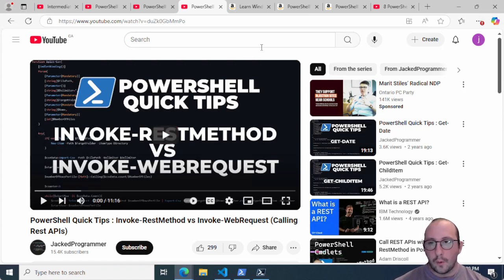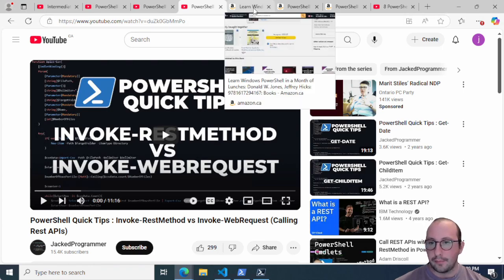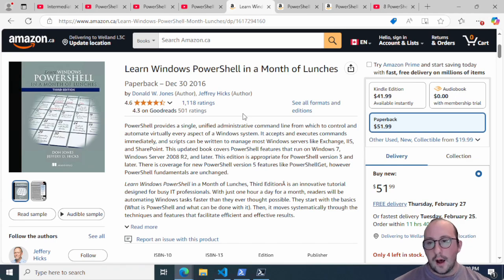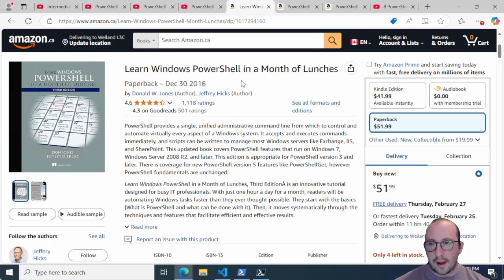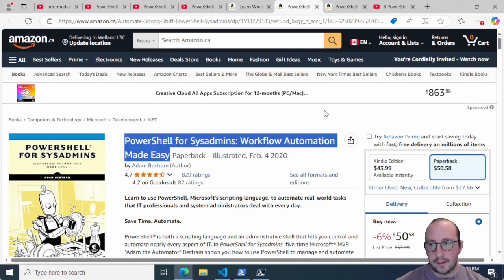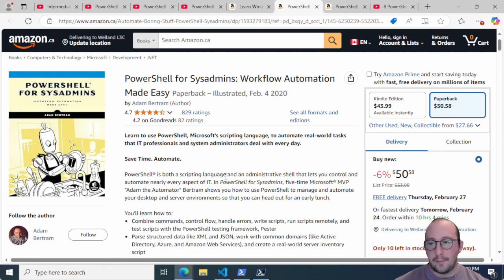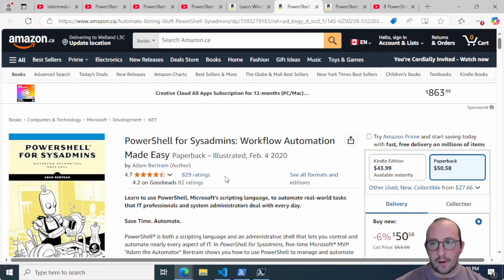If you prefer books, here are the ones I've personally used. Most are written for PowerShell 5 but the code translates easily to PowerShell 7. I would start with 'Learn Windows PowerShell in a Month of Lunches.' Then I'd recommend 'PowerShell for Sysadmins: Workflow Automation Made Easy,' which is great if you're working in IT as a system administrator — it shows how to automate your job and manipulate Active Directory, Azure, printers, and more.